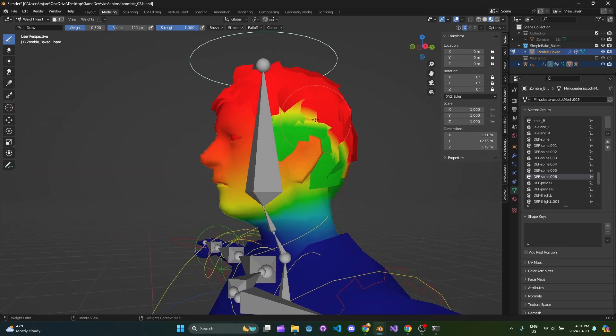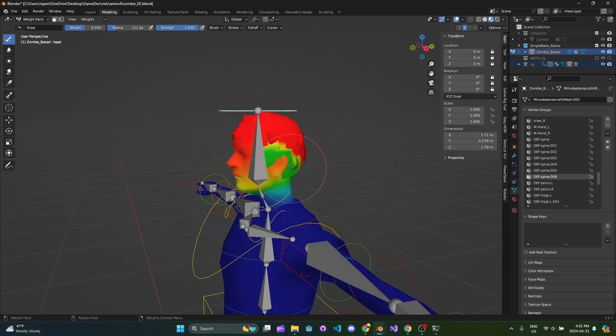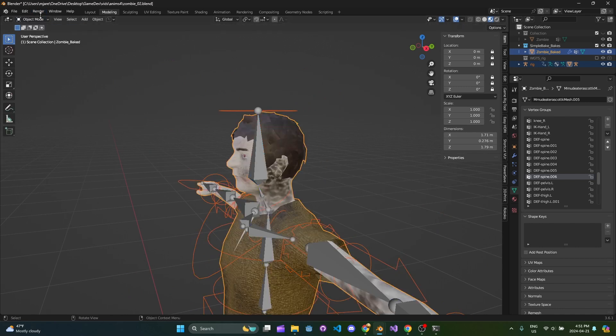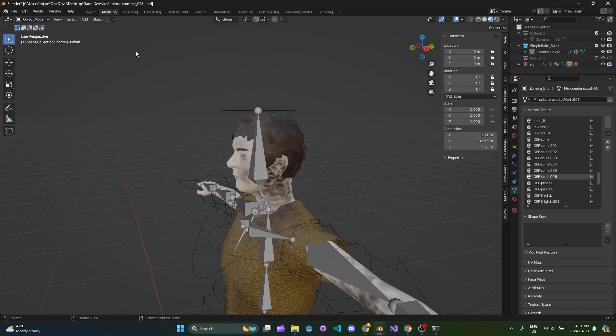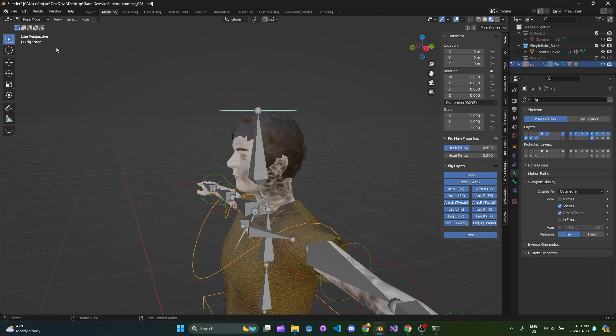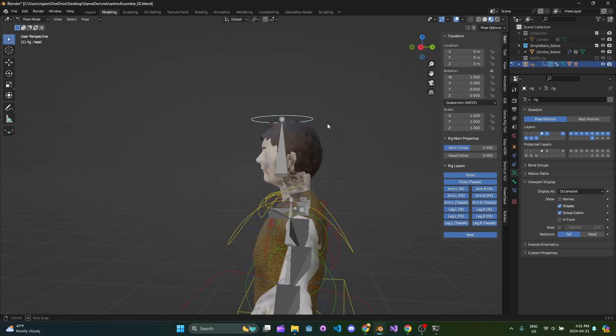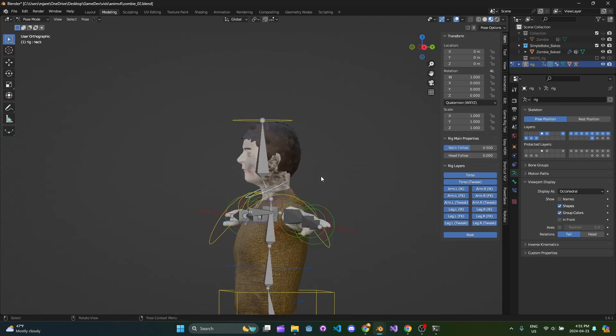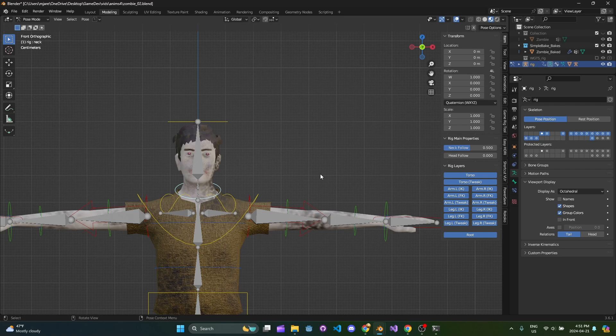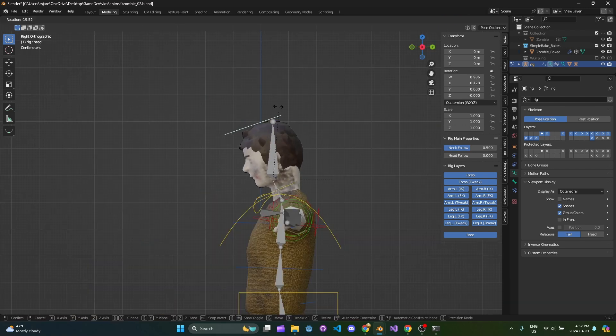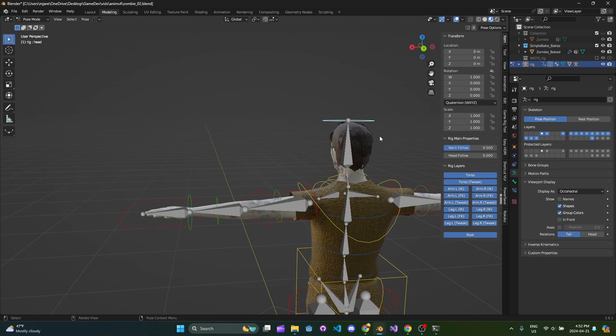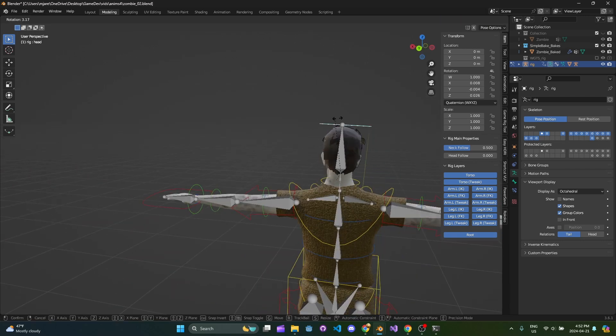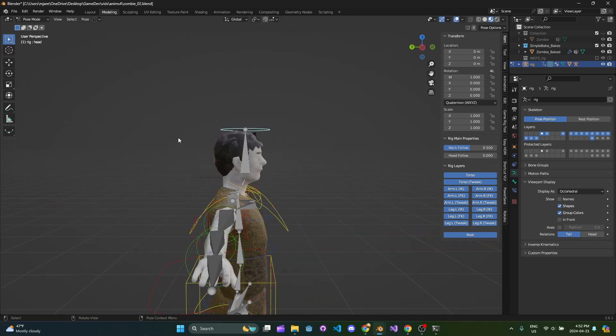The ultimate test is always actually moving the bone. Go to pose mode and rotate this. It's not horrible, it's pretty good actually. We'll stick with that.